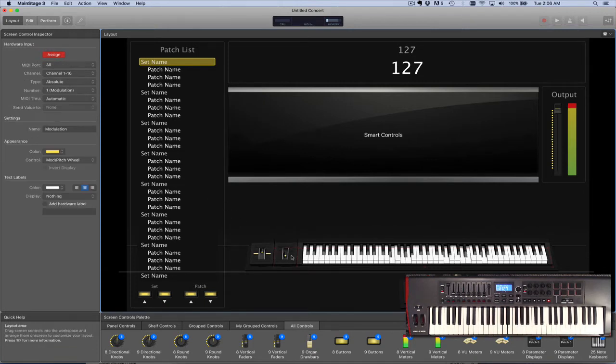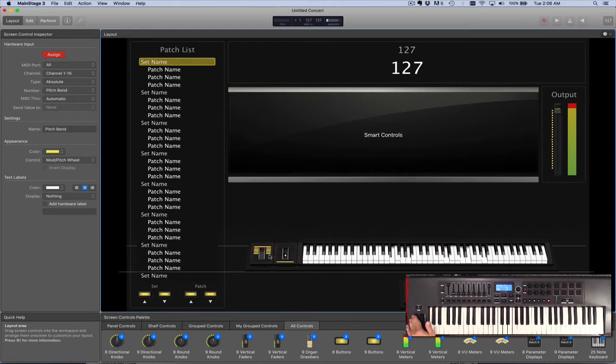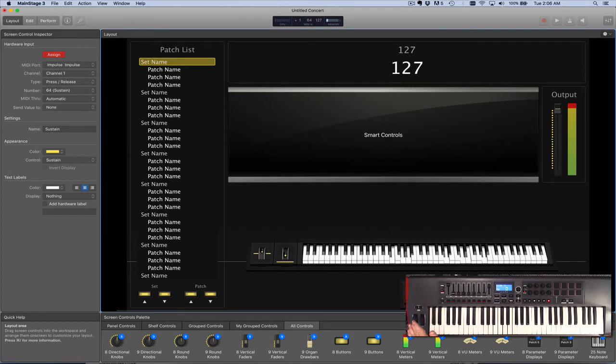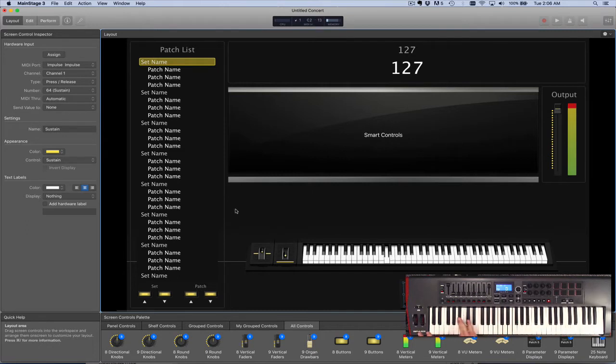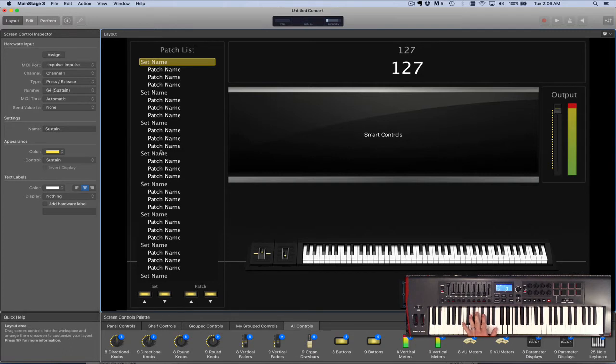Let's click over here. I'm going to do the mod wheel, pitch bend, and then I'll do the sustain pedal as well. Turn off Assignment, and then you can see that these are all working just fine directly from the keyboard.